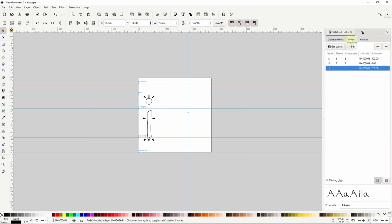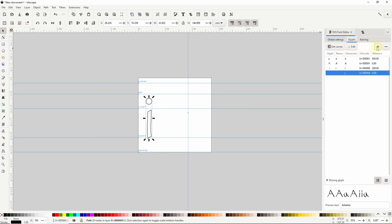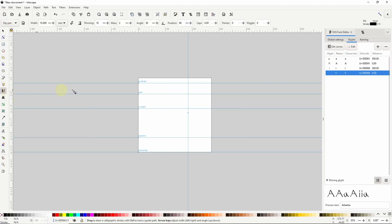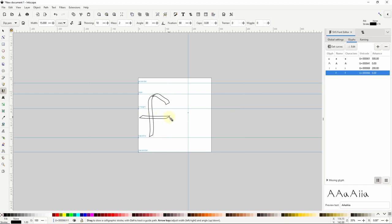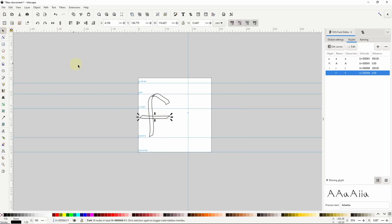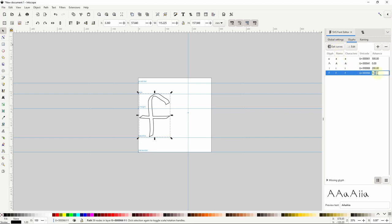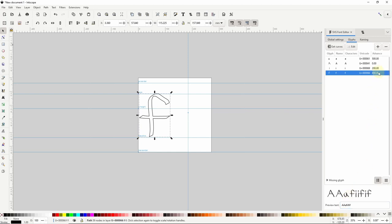Now let's go back to the Glyphs tab and create a lowercase f. First let's click the plus button and change characters to a lowercase f and name to a lowercase f, then click Edit, draw the glyph, union it all together, and click Get Curves. Let's give it an advance of around 400. Now let's put some lowercase f's and i's in the preview text.